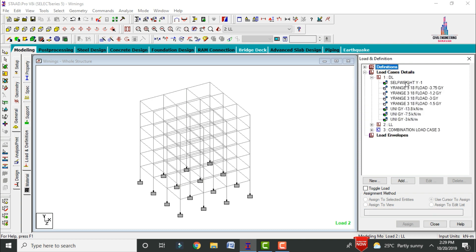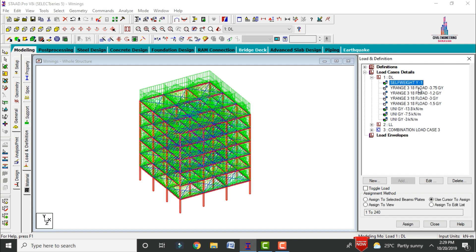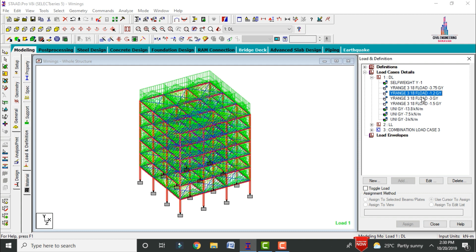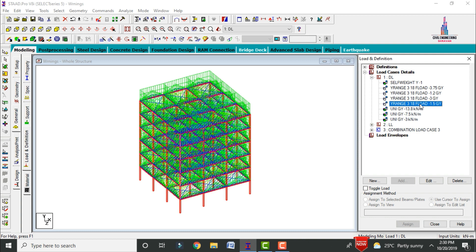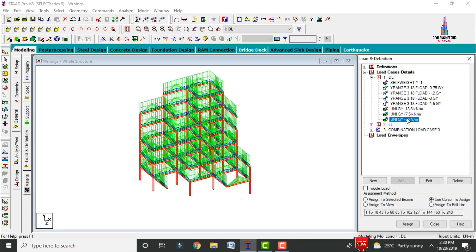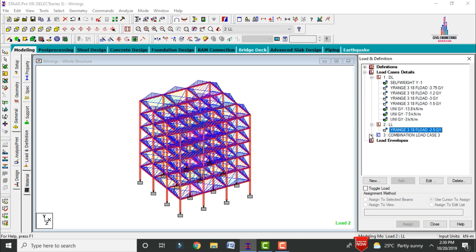Under the dead load condition, I was taking load cases related to the self-weight of the building, the dead load of the slab, floor finishing load, and live load on the slab. I also applied accessible load cases, external wall load, internal wall load, and parapet wall load. Along with this, I was considering a live load of -3 intensity for this building section.